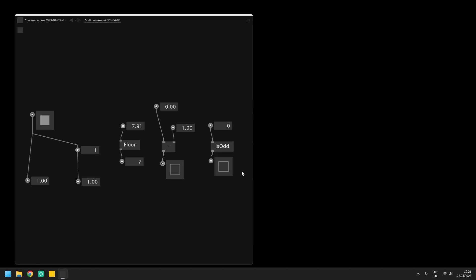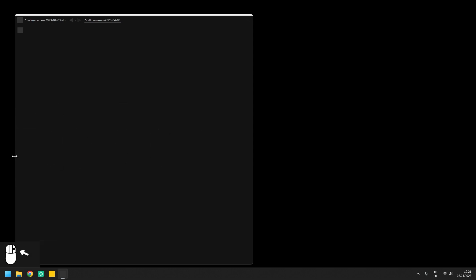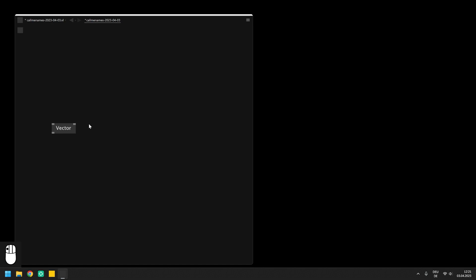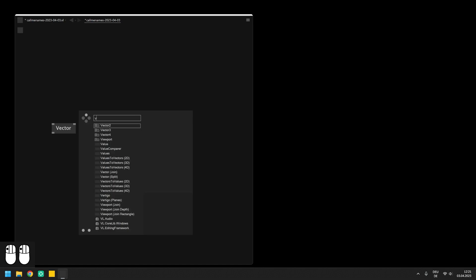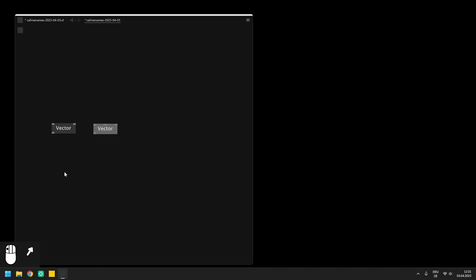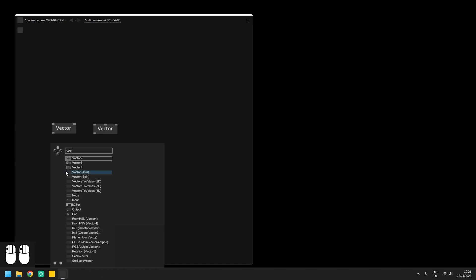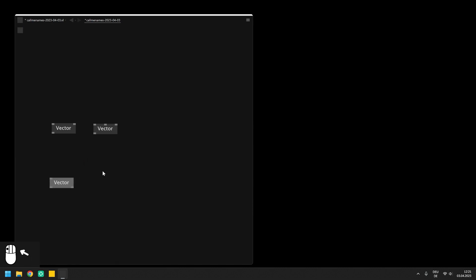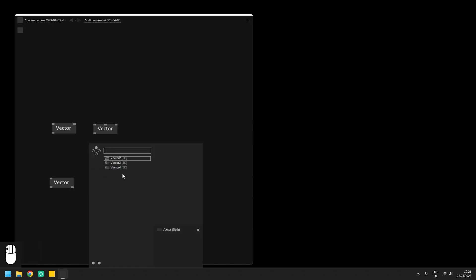Especially when it comes to drawing in 2D and 3D space, it is very important to know how to use single numbers inside vector data types or how to get the individual numbers of a vector. In general, there are two important nodes for this purpose which you will use a lot: vector join and vector split.